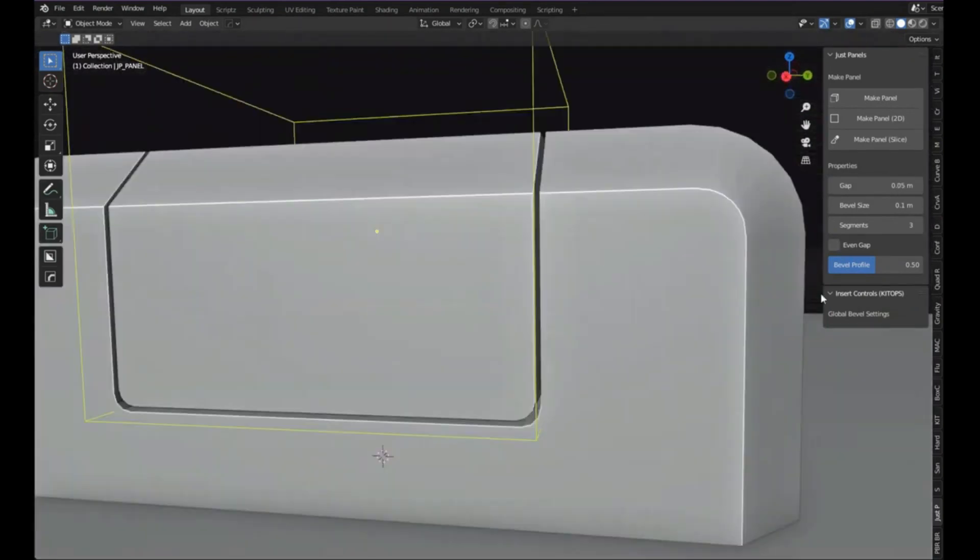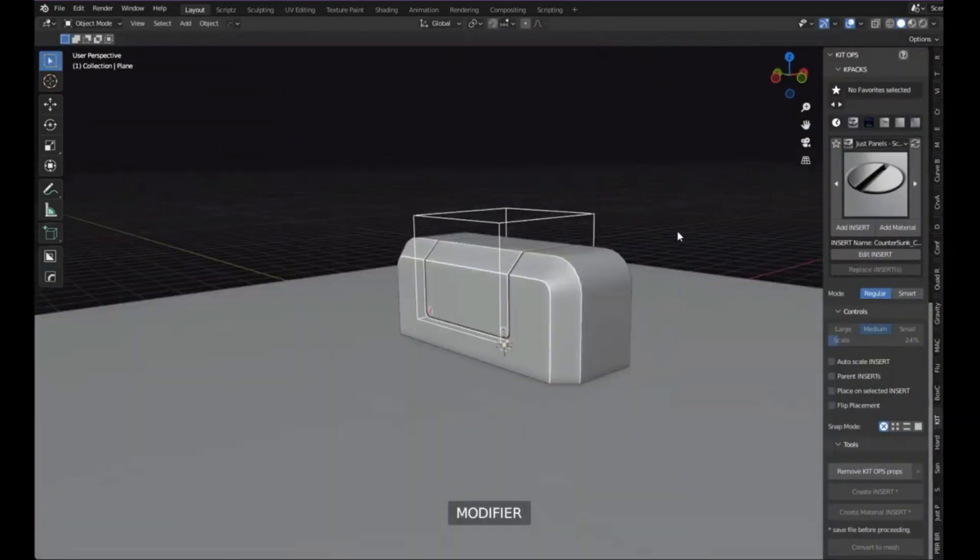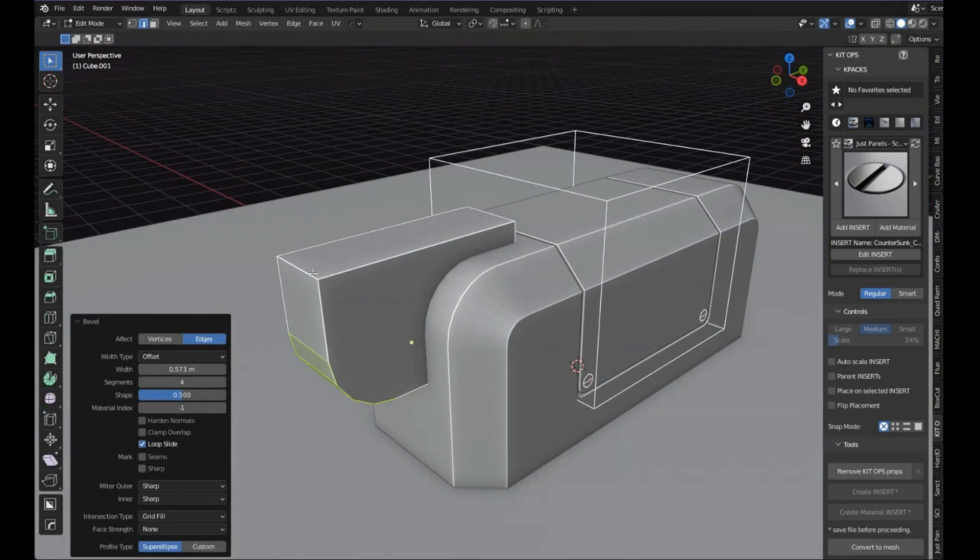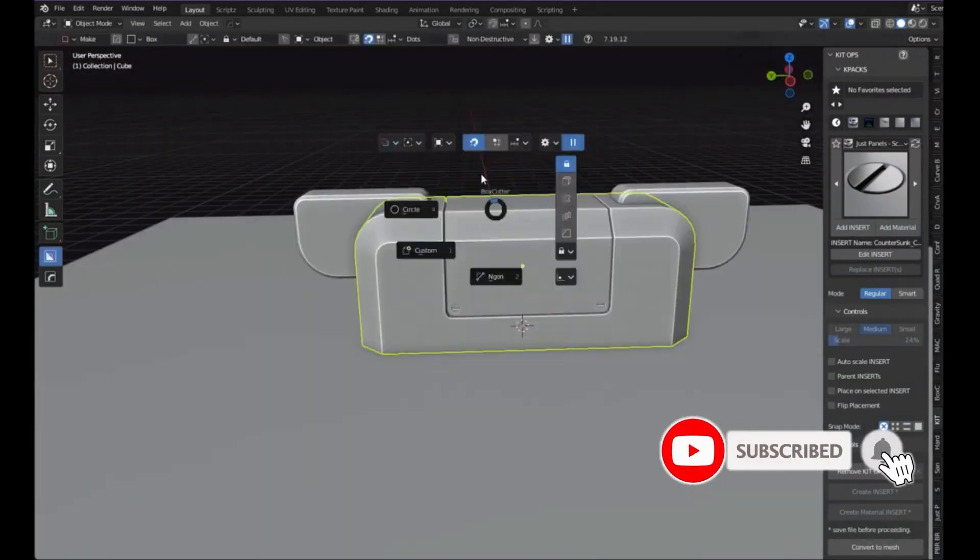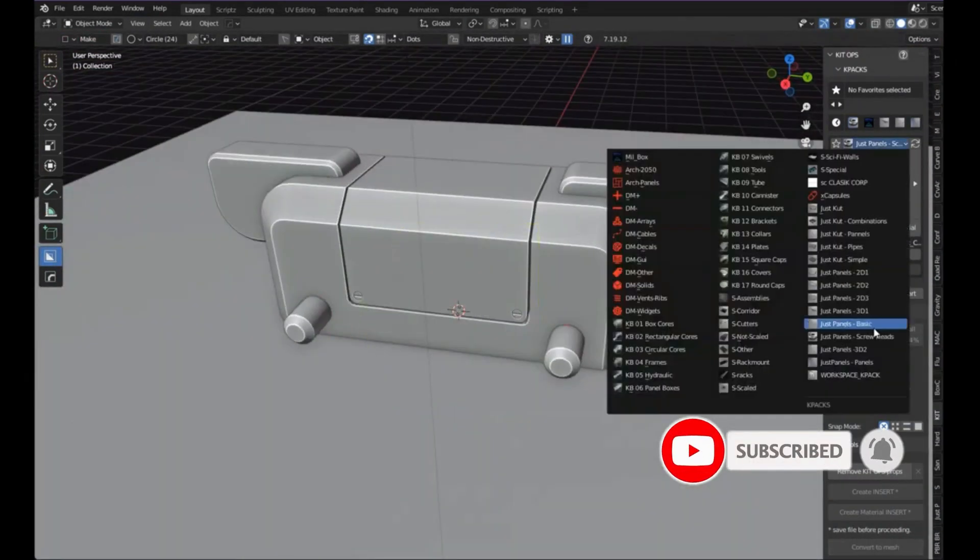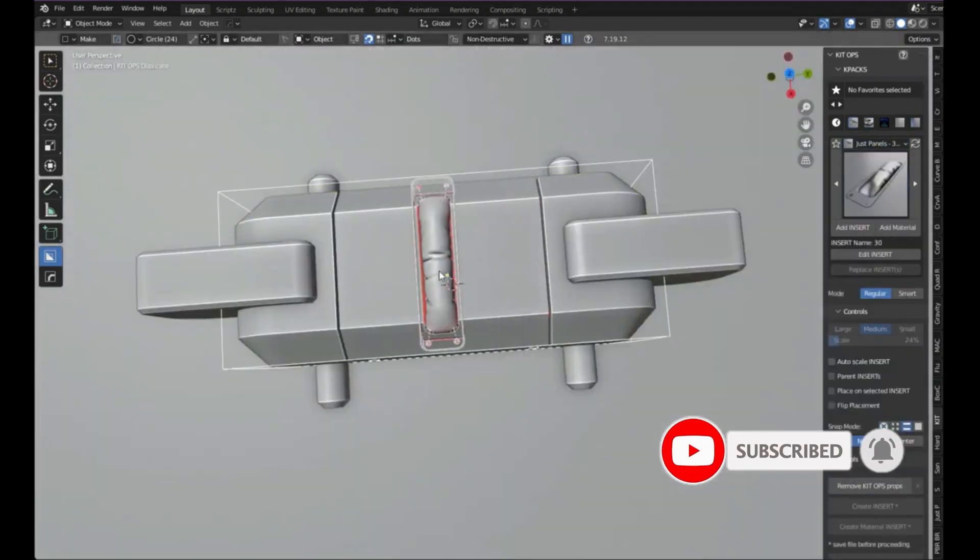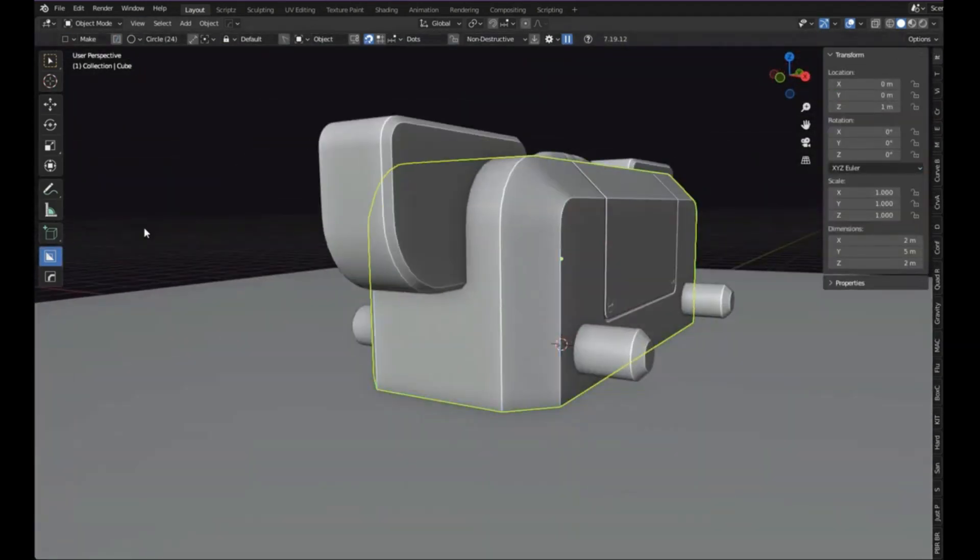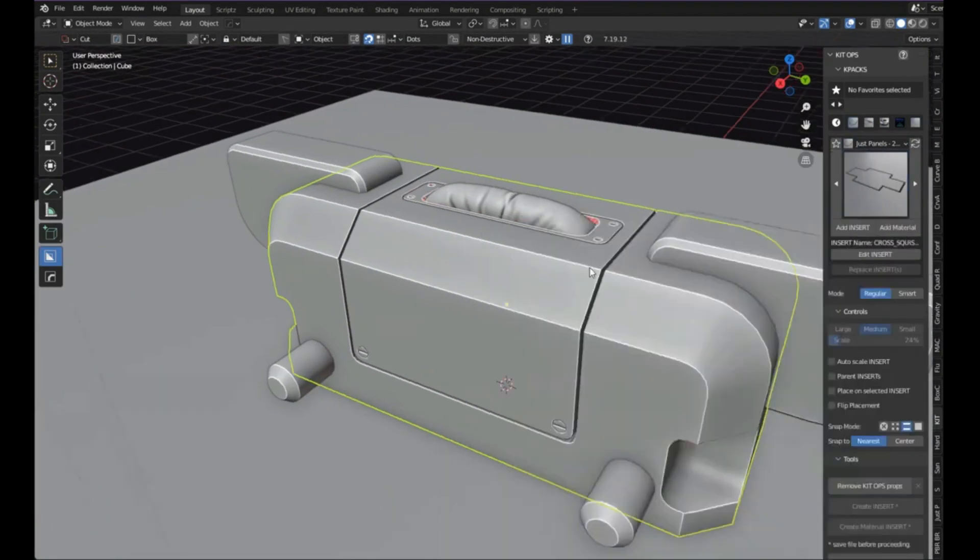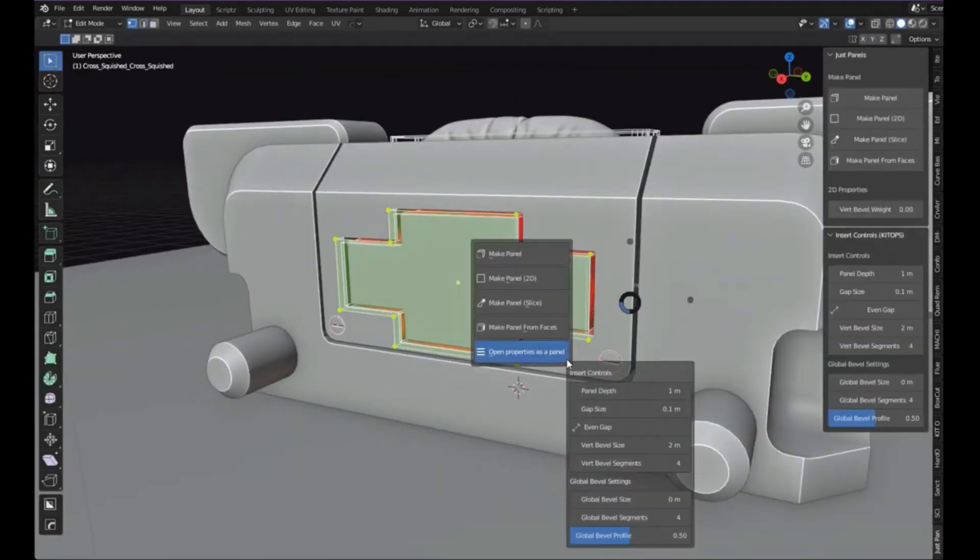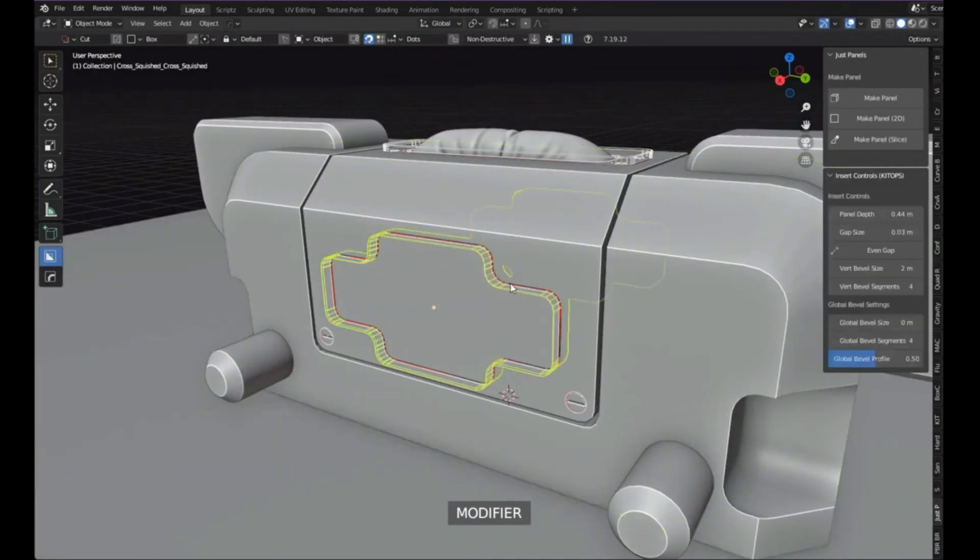It offers 140+ template panels for KitOps, more than 50 detailed panels for KitOps, 40 decals for Decal Machine, more than 25 slice panels for Decal Machine.